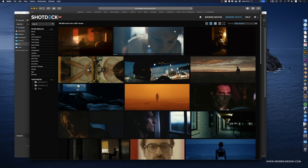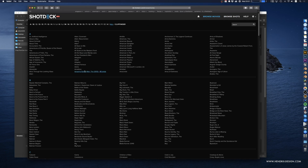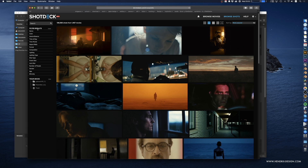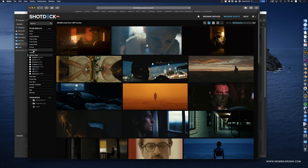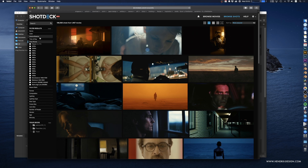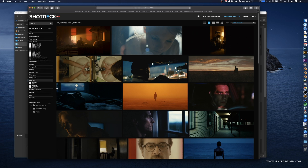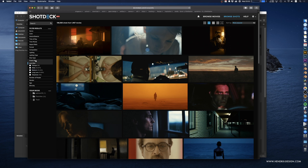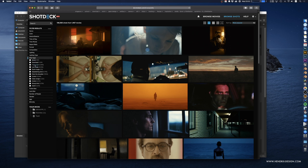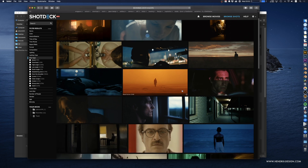The interface lets you either browse movies — there are tons and tons of movies here — or browse actual shots. You have a filter panel where you can search by lighting type, HMI, LEDs, aspect ratios, time period, lens type, shot type — aerial, overhead, establishing shots — so many different kinds of filters. It's really impressive.